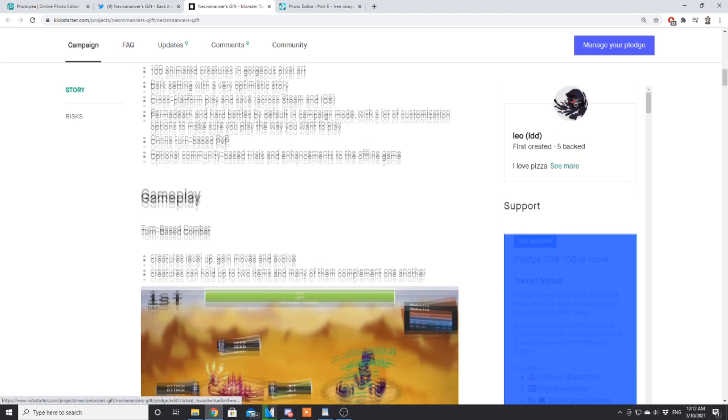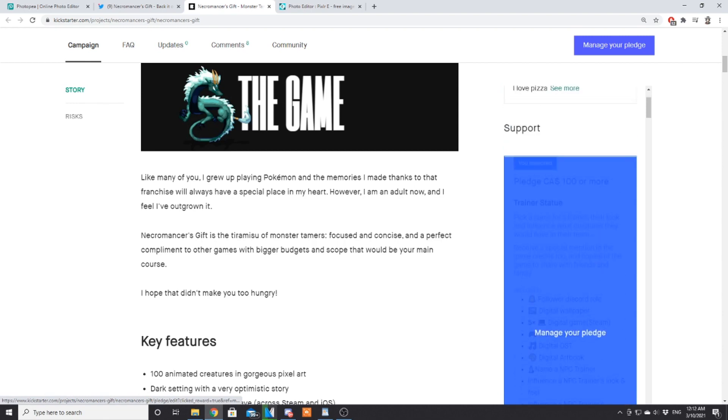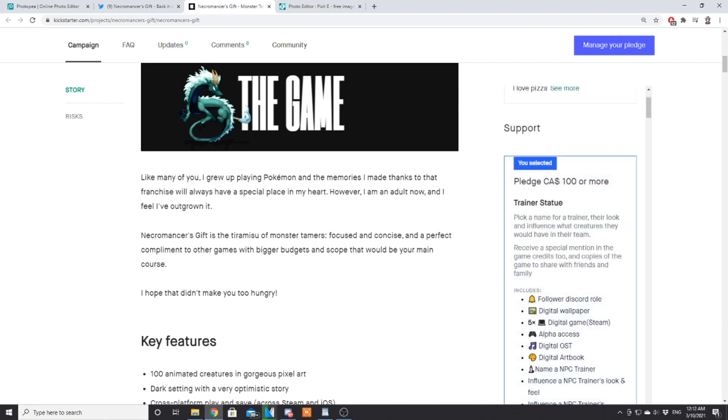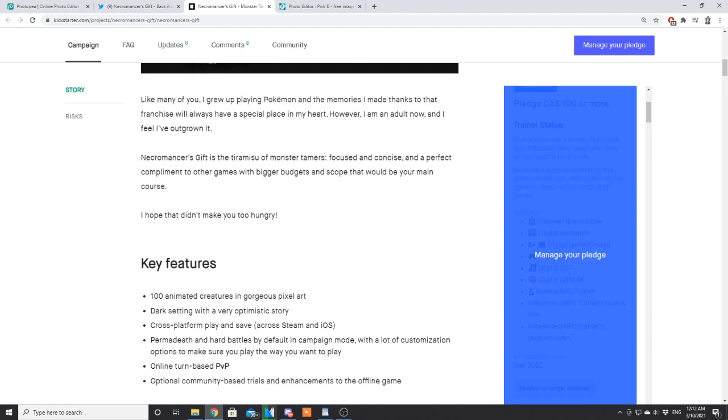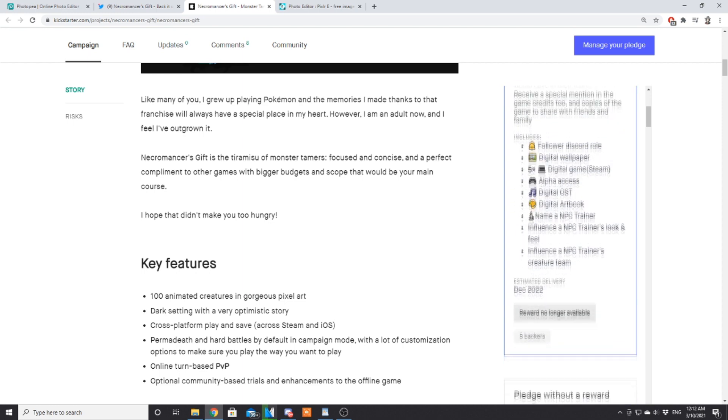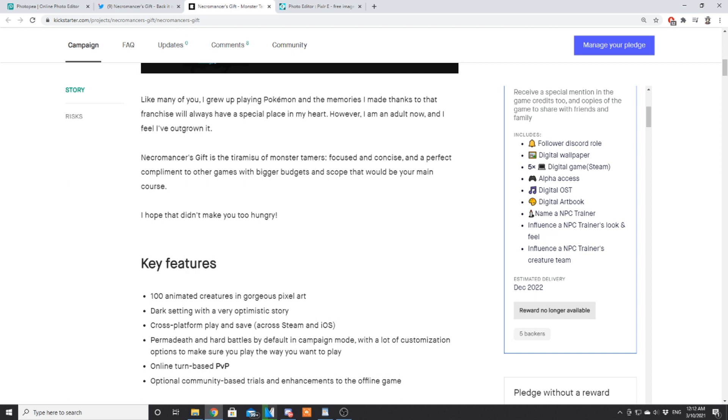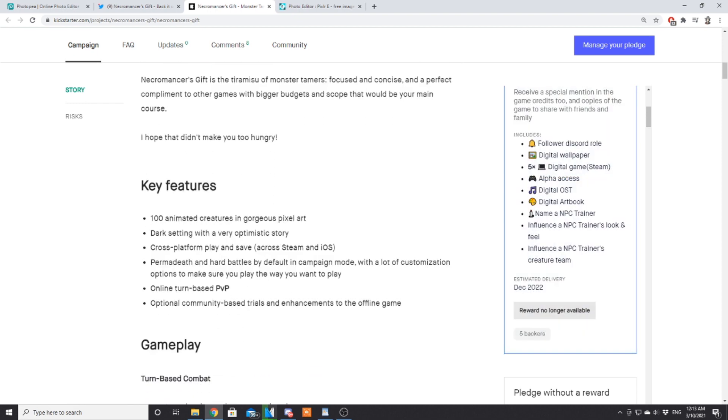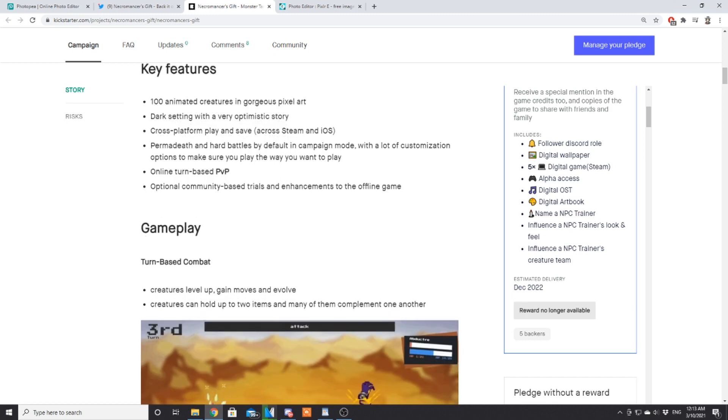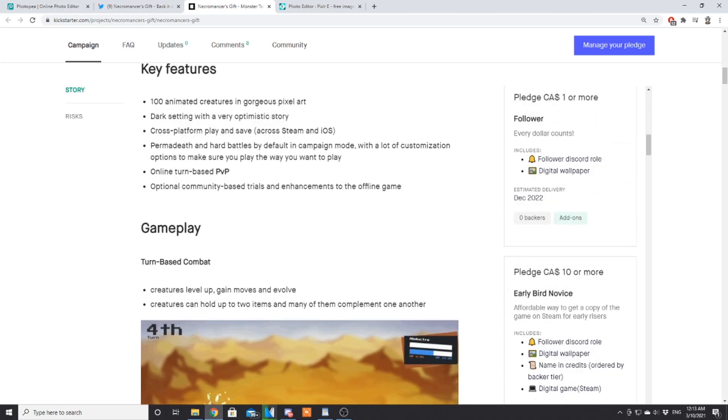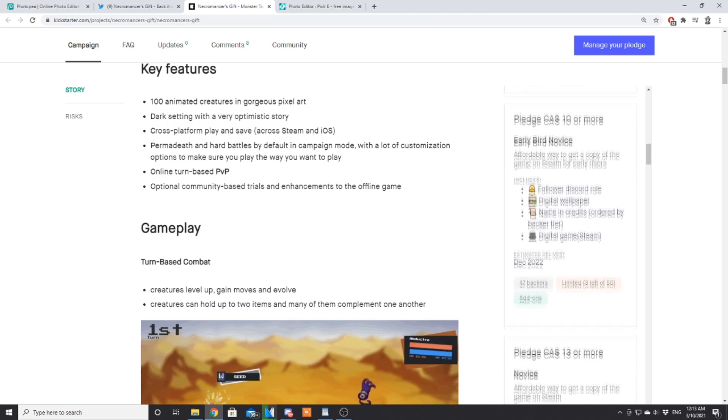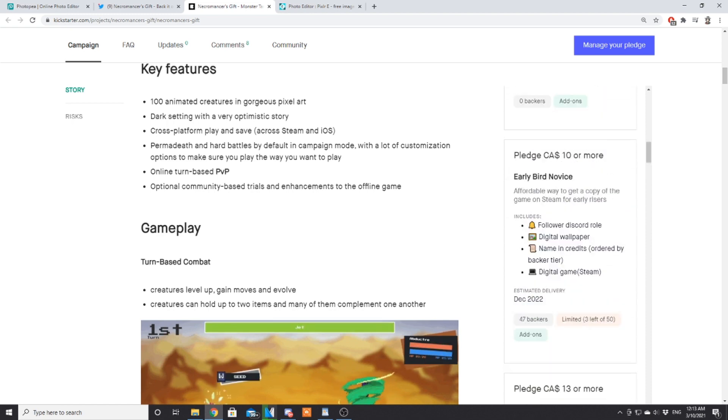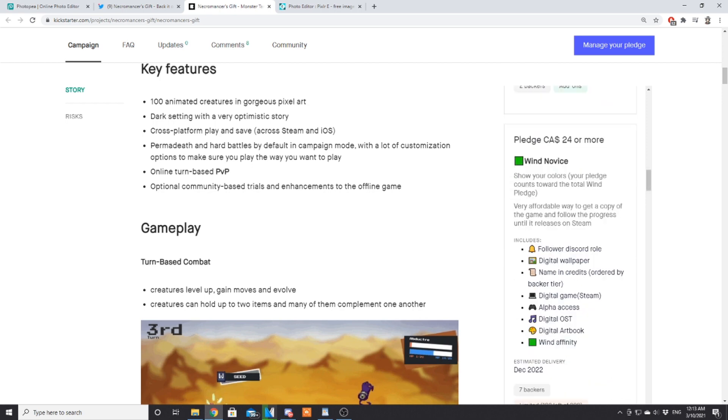As for the different rewards you can get, I personally went with the trainer tier. It lets you pick a name for a trainer, their look, and influence what creatures they would have on their team. You get a special mention in the game, you get five digital copies of the game which is insane. I'm going to give them away to you guys, so definitely join our Discord. He's already confirmed that I'm gonna be in the game, so I'm going to have to come up with something interesting for the NPC character. Maybe we'll name him Josh after my ROM hack. You have the dollar tier, early bird novice for 10 bucks you get the game and a couple other things, then the regular novice, then 24 dollar wind novice which gives you alpha access.